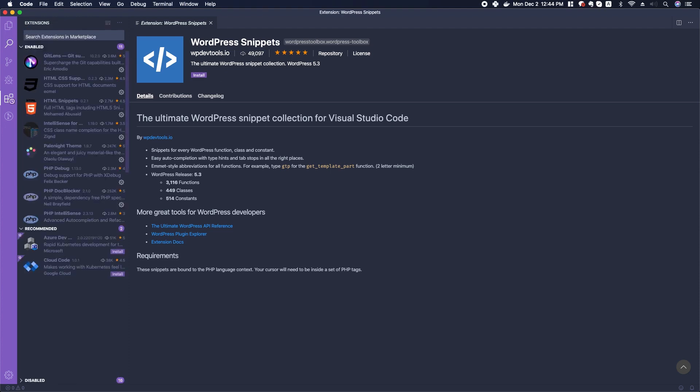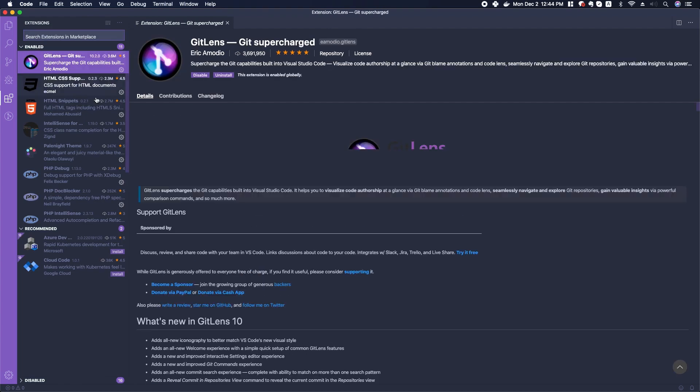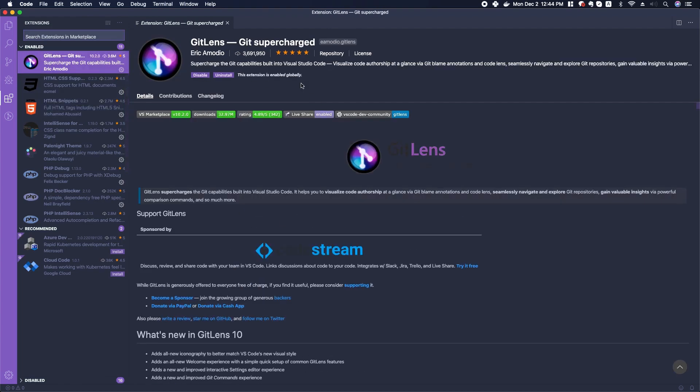A couple of things that I have installed is GitLens. I'm using Git for my development, and so GitLens lets me really easily see some of the Git changes and updates and like what date it was updated, things like that.